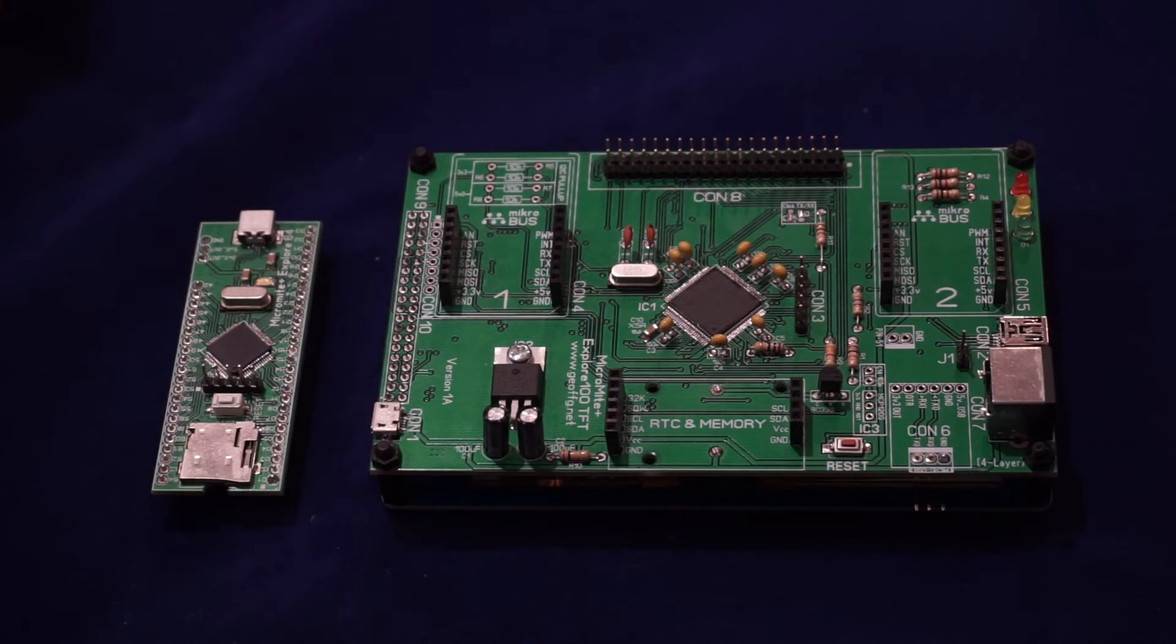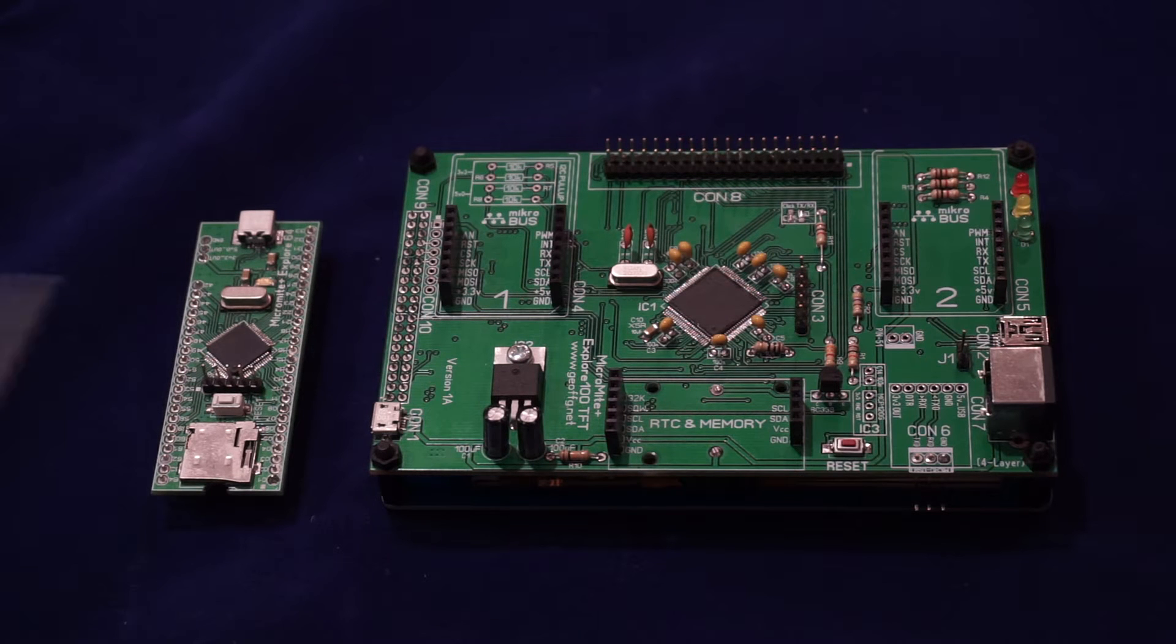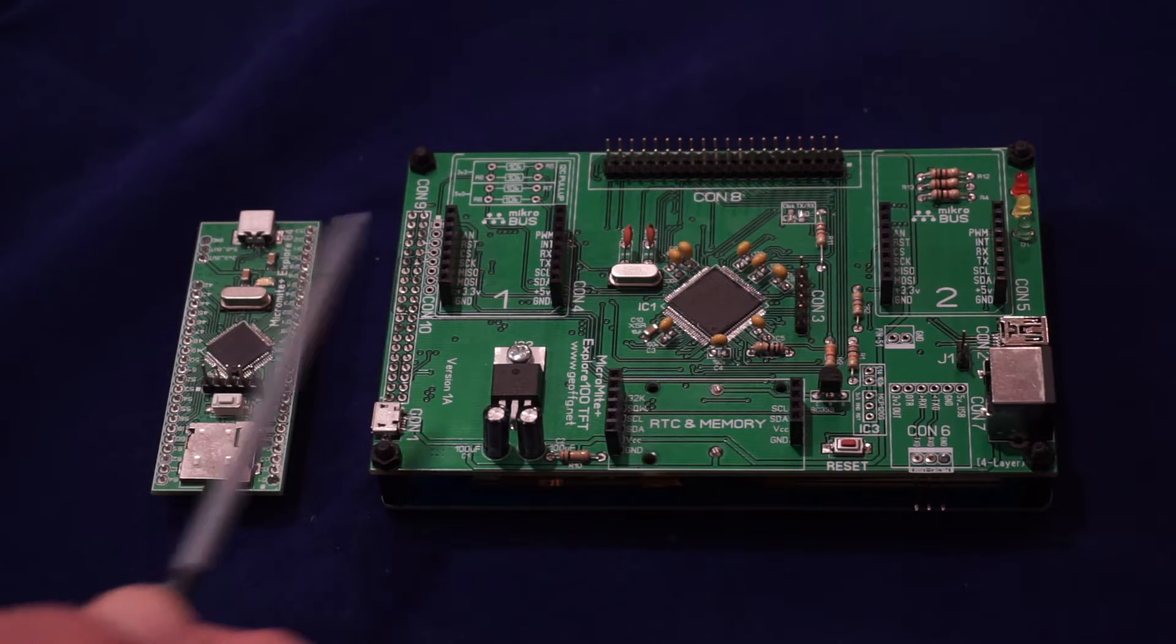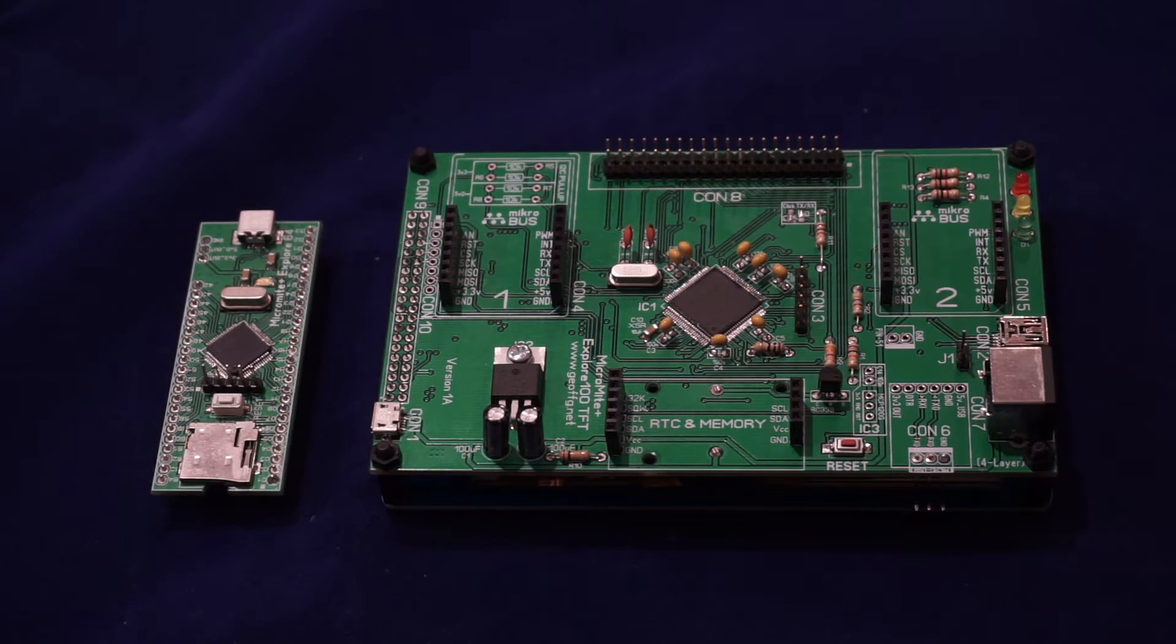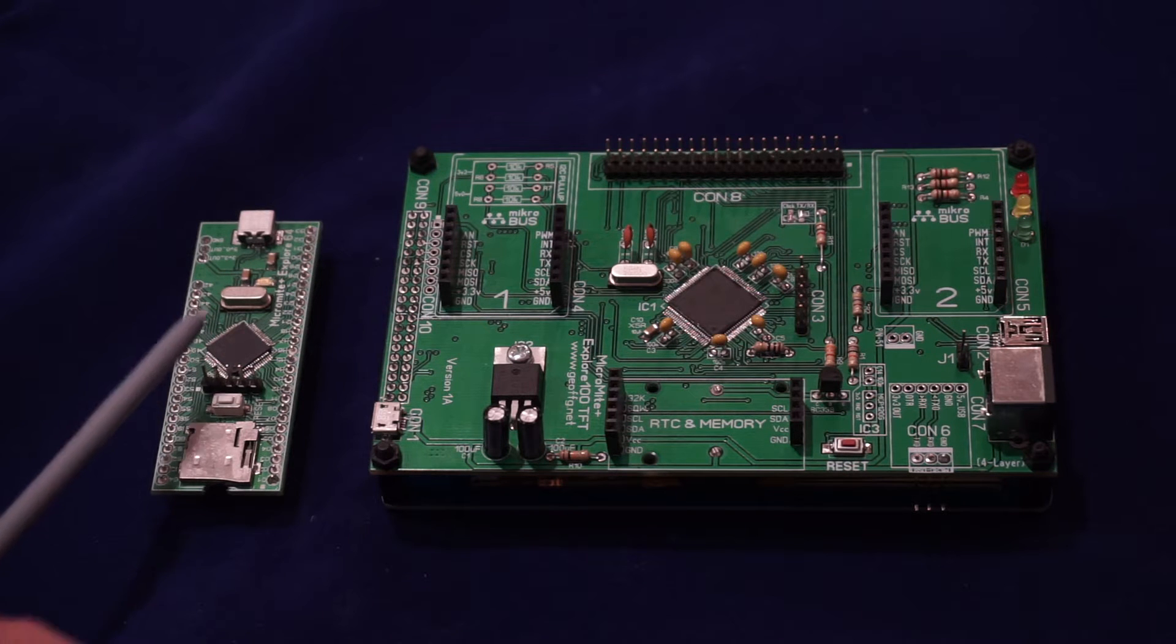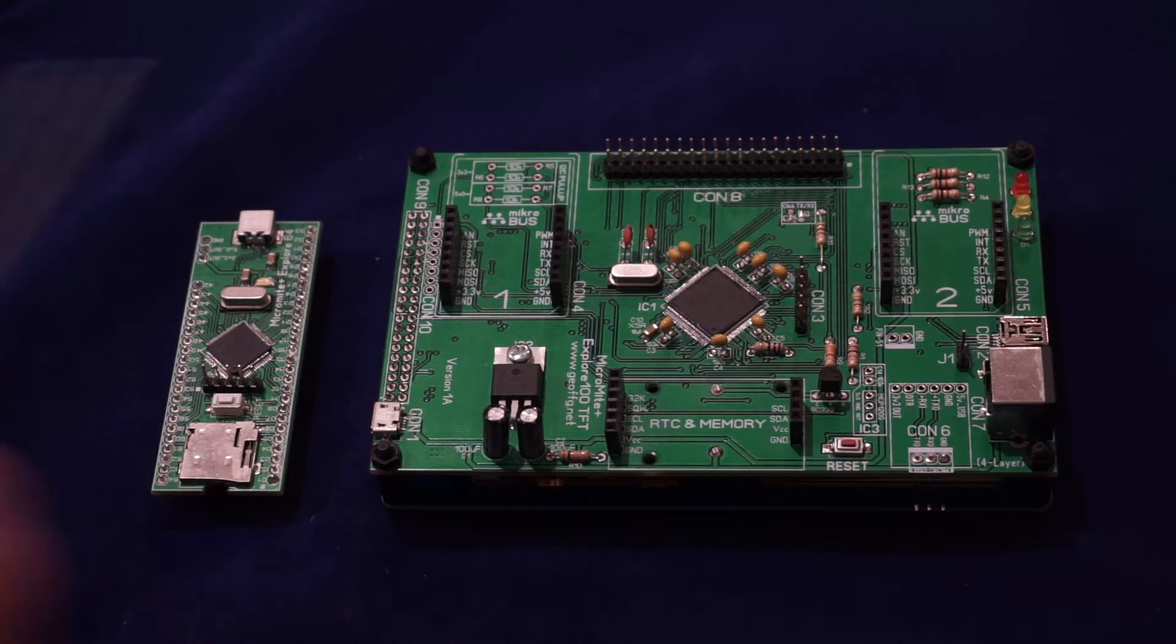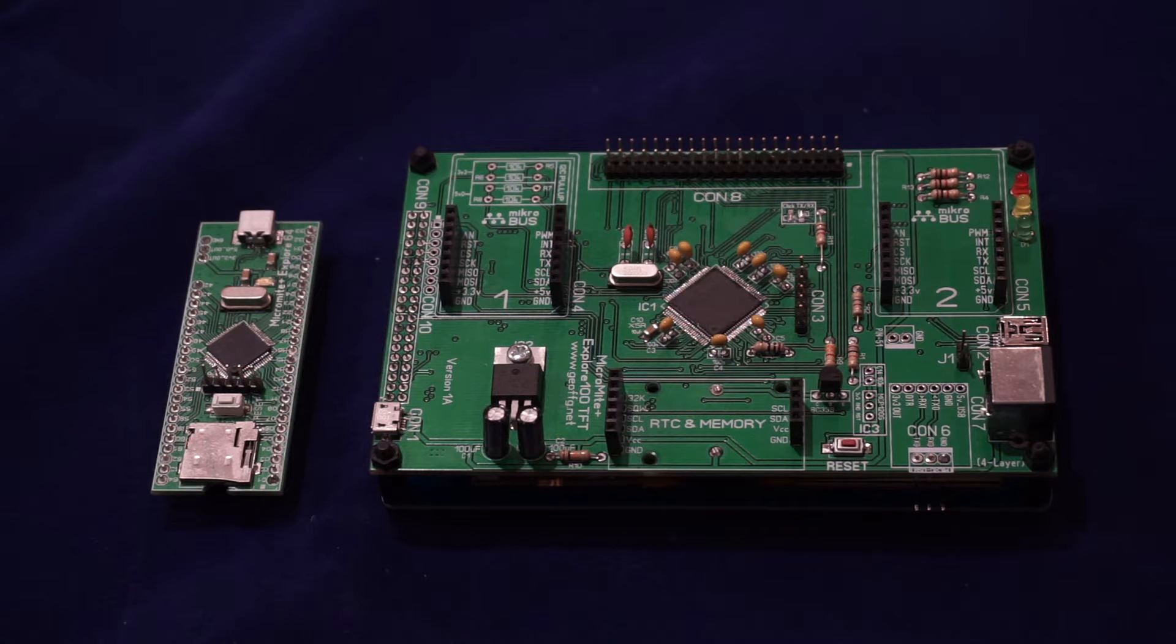The Micromite Plus is the same only it has much more features. It has twice the memory and it runs roughly three times as fast. It comes in a 64 pin package or a 100 pin package.